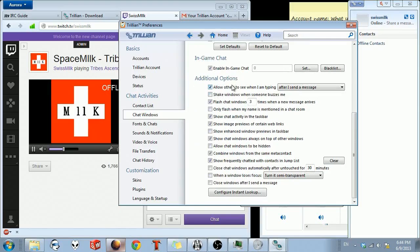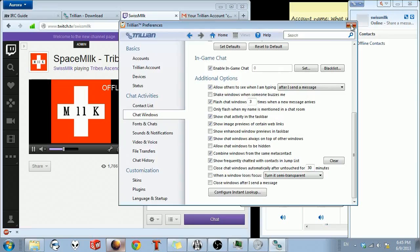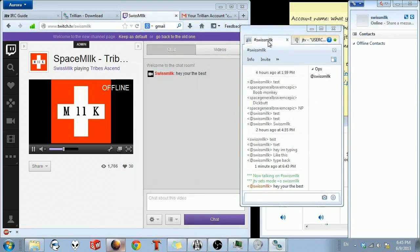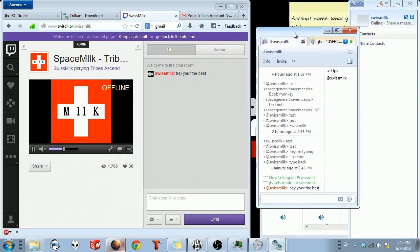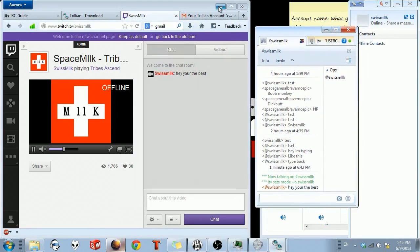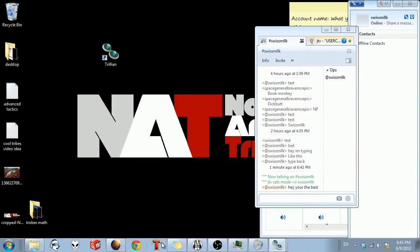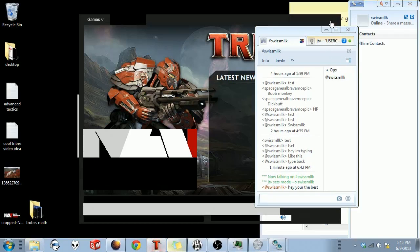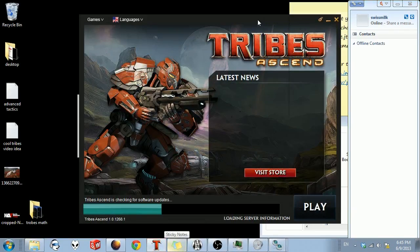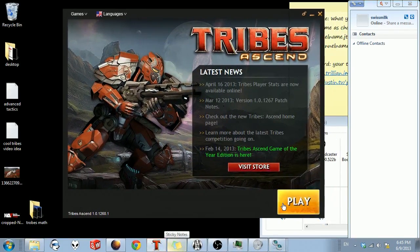These are very easy to figure out what they mean. So let's go into game, and I'll show you guys what it looks like. Of course, we're going to be going into Tribes.